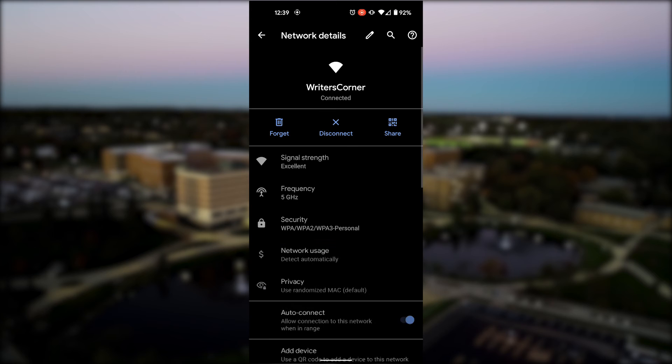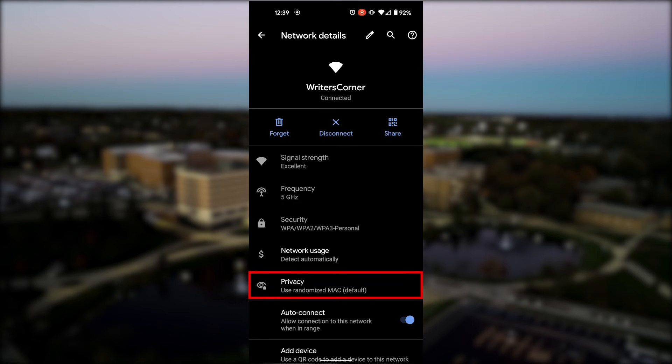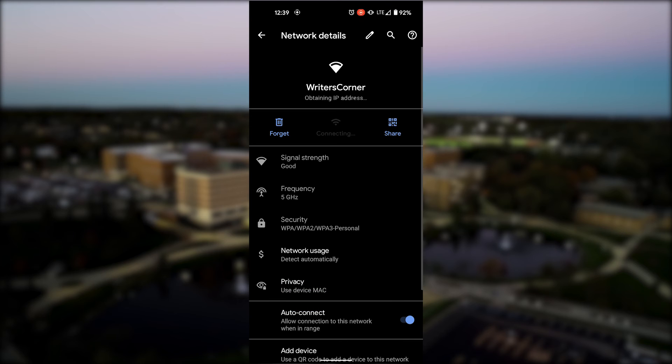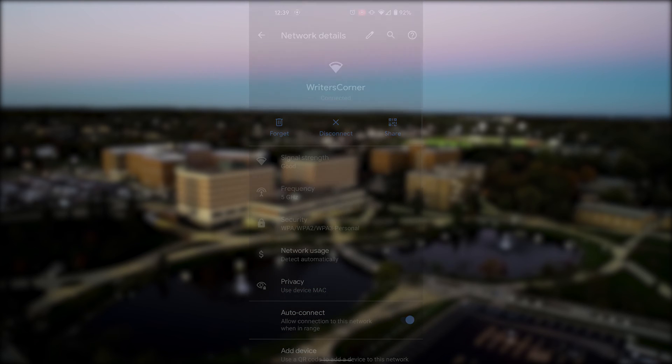Now, open the Advanced Settings within this menu and select the Privacy settings. Finally, choose the Use Device MAC option to stop your Android device from producing randomized MAC addresses.